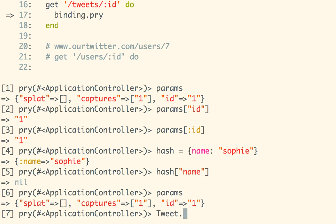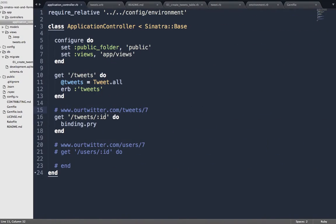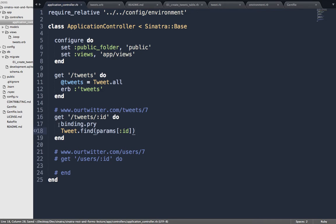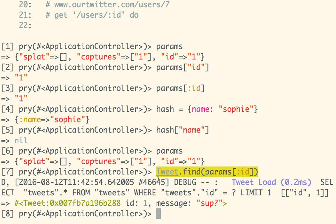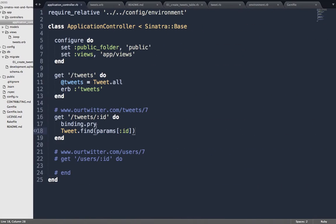So we've got Tweet.find(params[:id]). That gets our tweet and we know it works. We're going to put it in our controller action. This is a workflow I really like: define your route, immediately put a binding.pry in it, click the link to get there, then inside pry run the code you think you need until you know it works. Once you have it working, copy it into your controller action. Don't make assumptions — use pry to look at what you're doing.